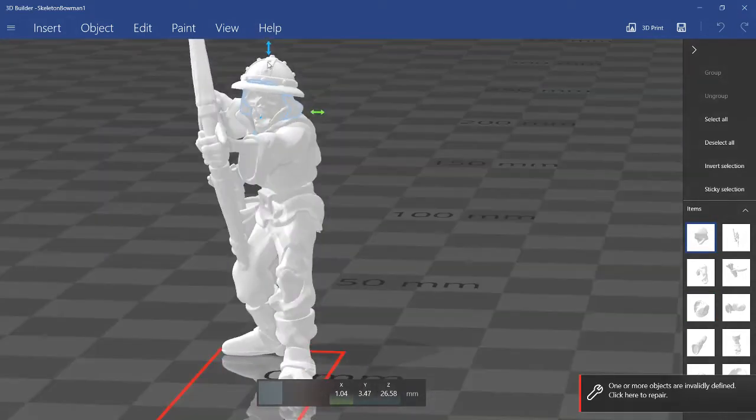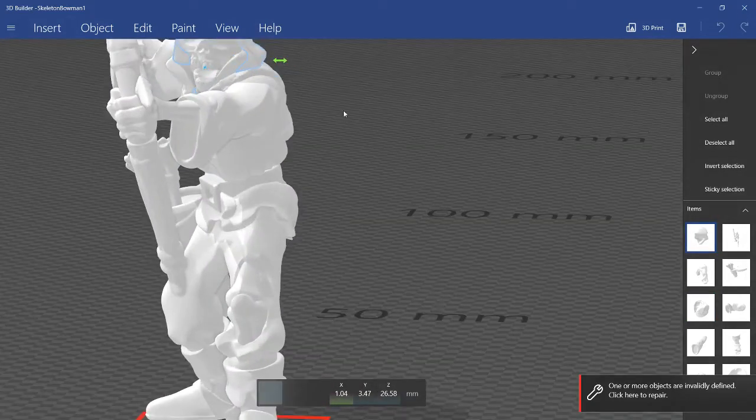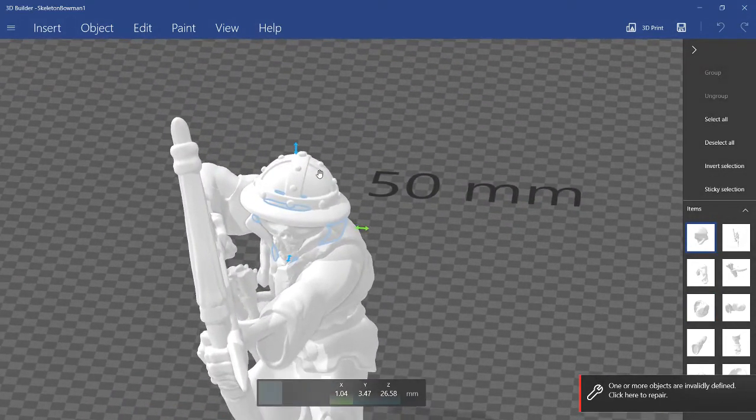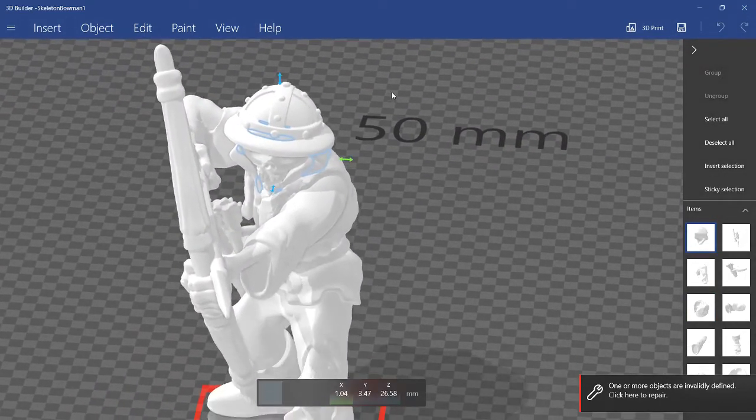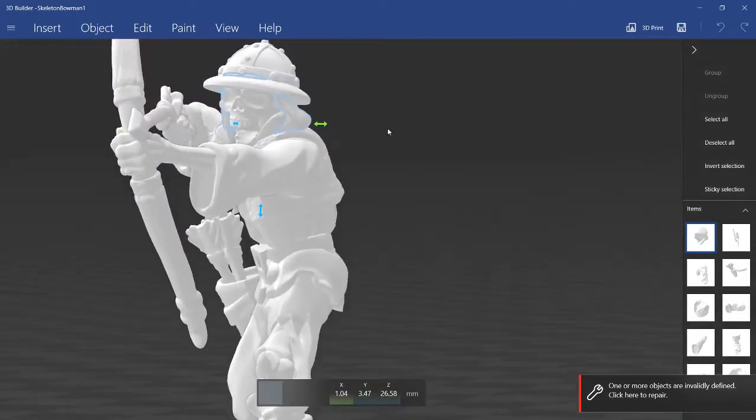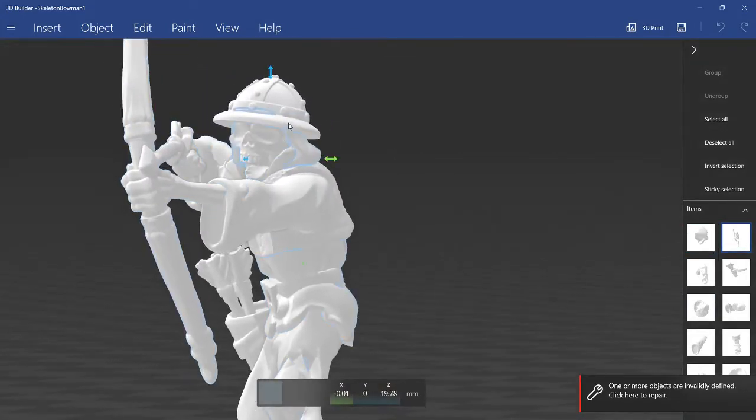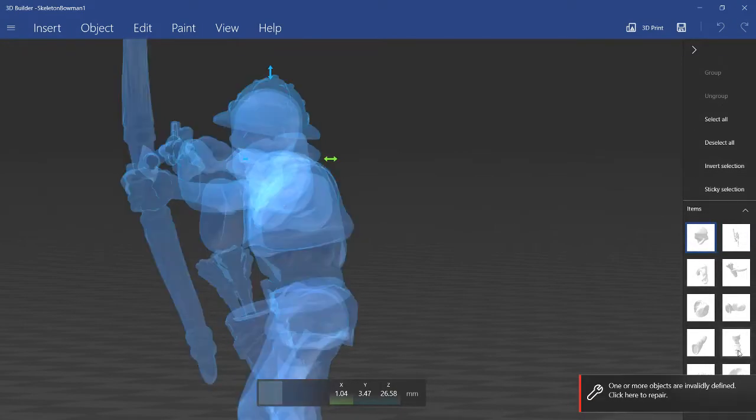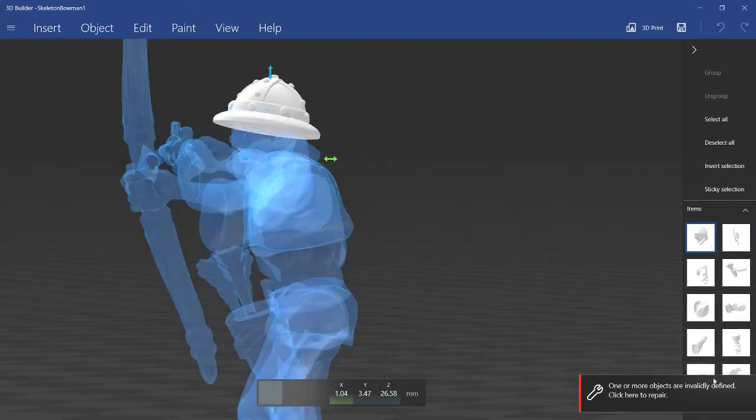So for example, if you don't want the helmet, you can click on it. If you can't click on it on the actual model because something's in the way, you can just select it from the list here on the right.